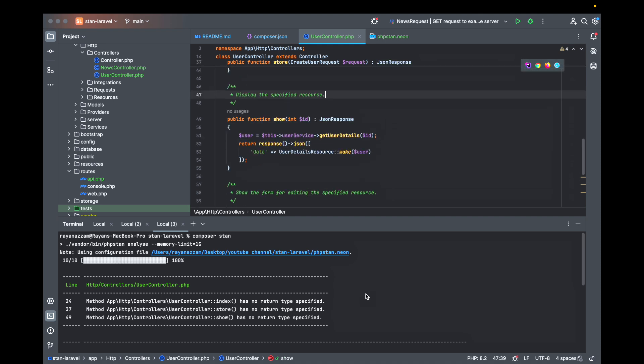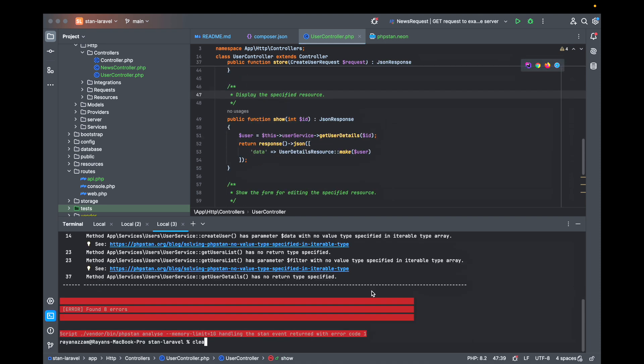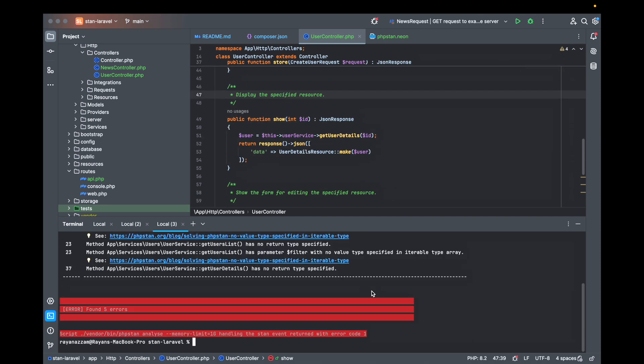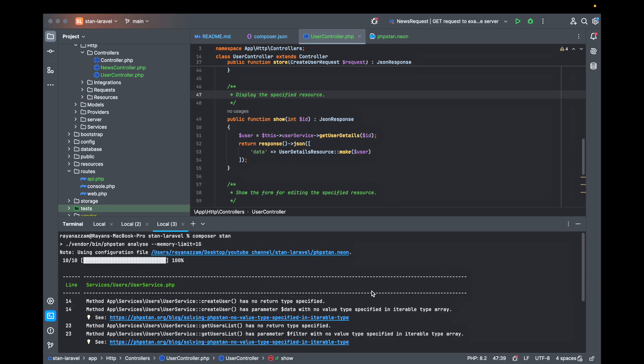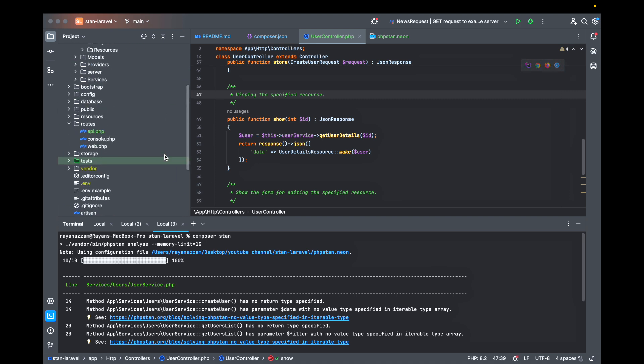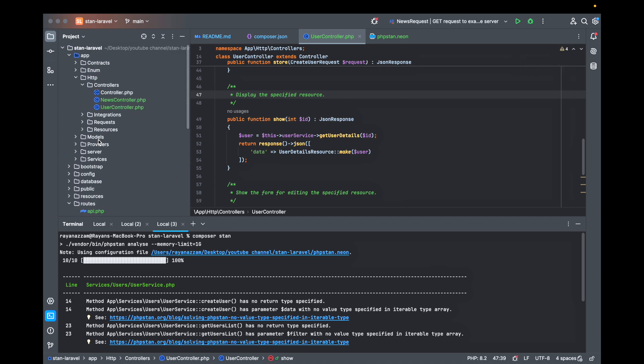Let's clear and test again. So we have five errors. They are telling us that the create user service has no return type. So let us fix the whole user service at once.